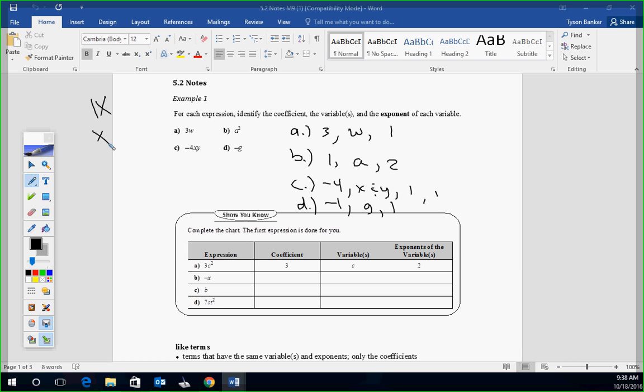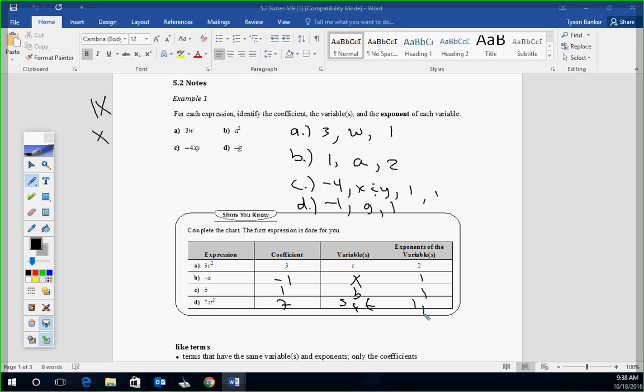On the show you know section, we'll work around the room. Bree, what's the coefficient of B? Good. Your variable? Good. Your exponent? Good. Evan, how about C? What's your coefficient? Good. Variable? Good. Exponent? Good. Cato? Seven. Variables? S and T. And your exponents? One and? There's a 2 on the T, right? So 1 and 2. Good. Any questions there?